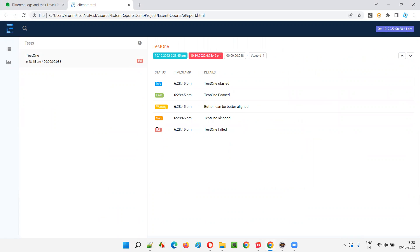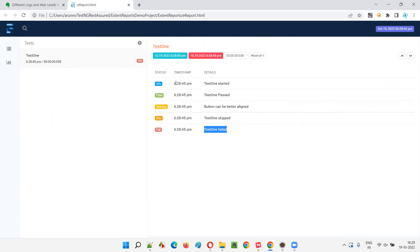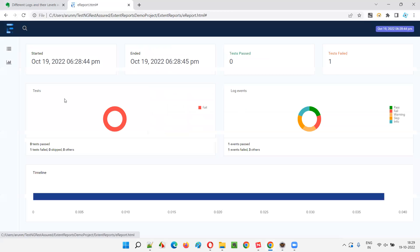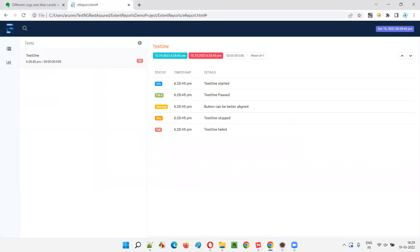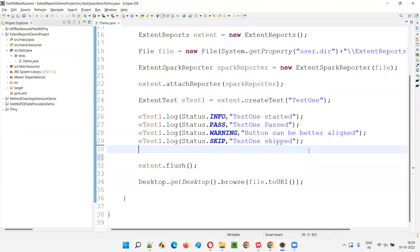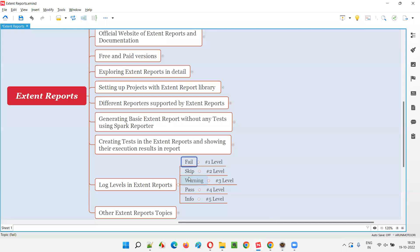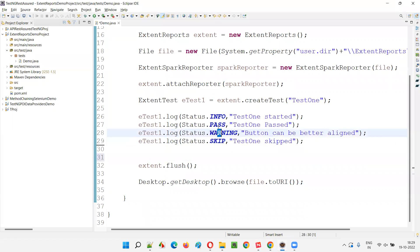The script has run. At the test level, it shows as failed. Different type of logs are displayed underneath: 'test one started', 'test one passed', 'button can be better aligned' as warning, 'test one skipped', 'test one failed'. When fail is present among different log types, level one priority goes to fail, so the test is considered failed. Now, what if fail is not there? The remaining logs are info, pass, warning, skip — as per levels, skip has second priority, so let's run it. The test will be skipped.